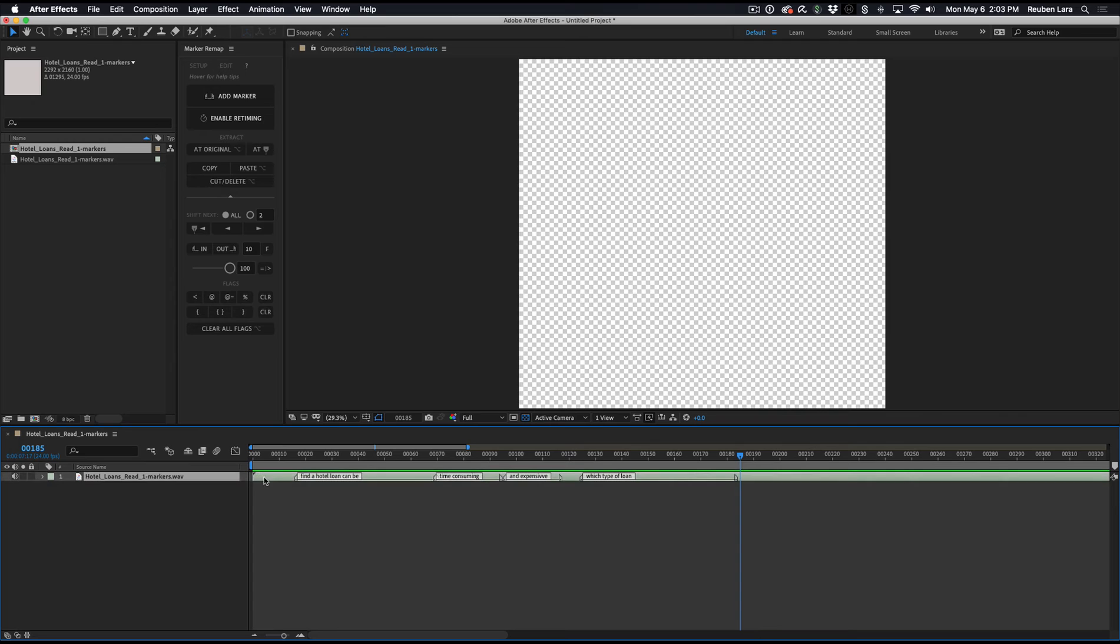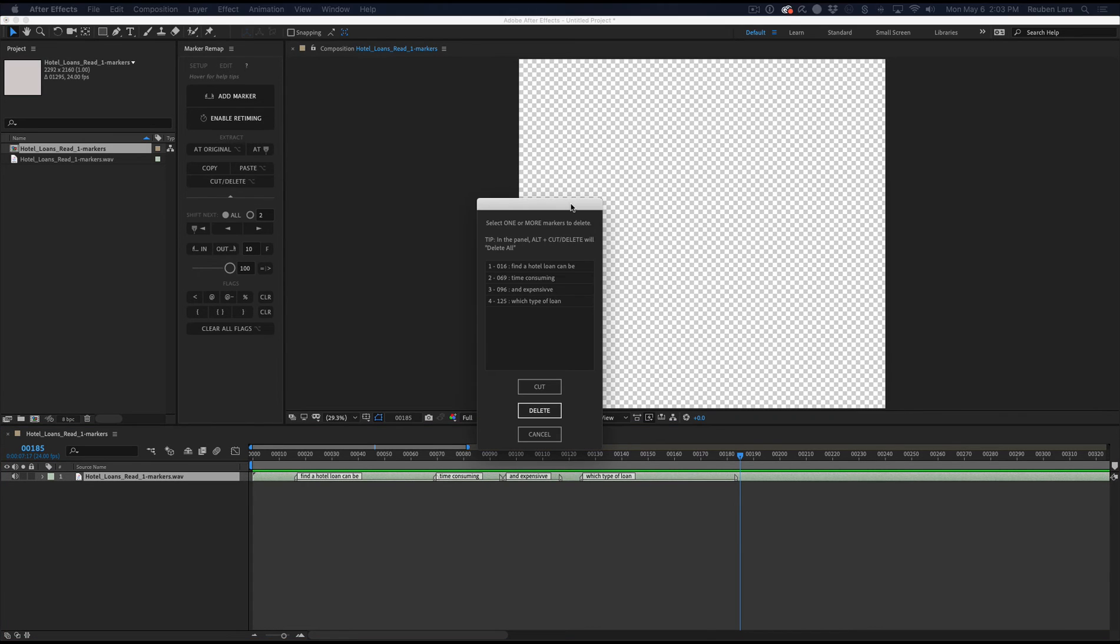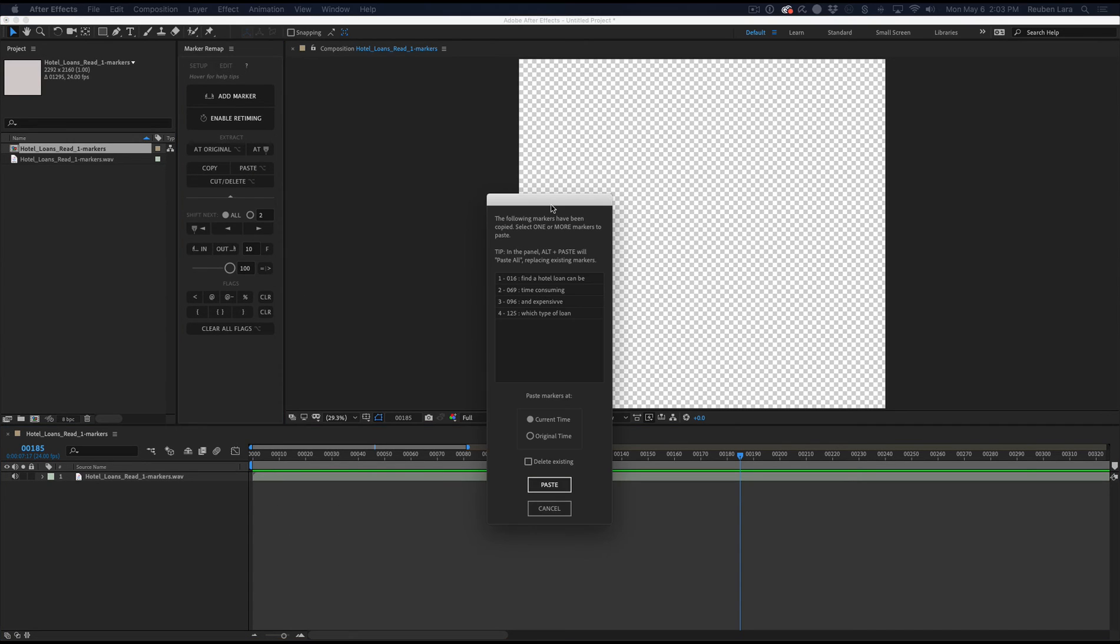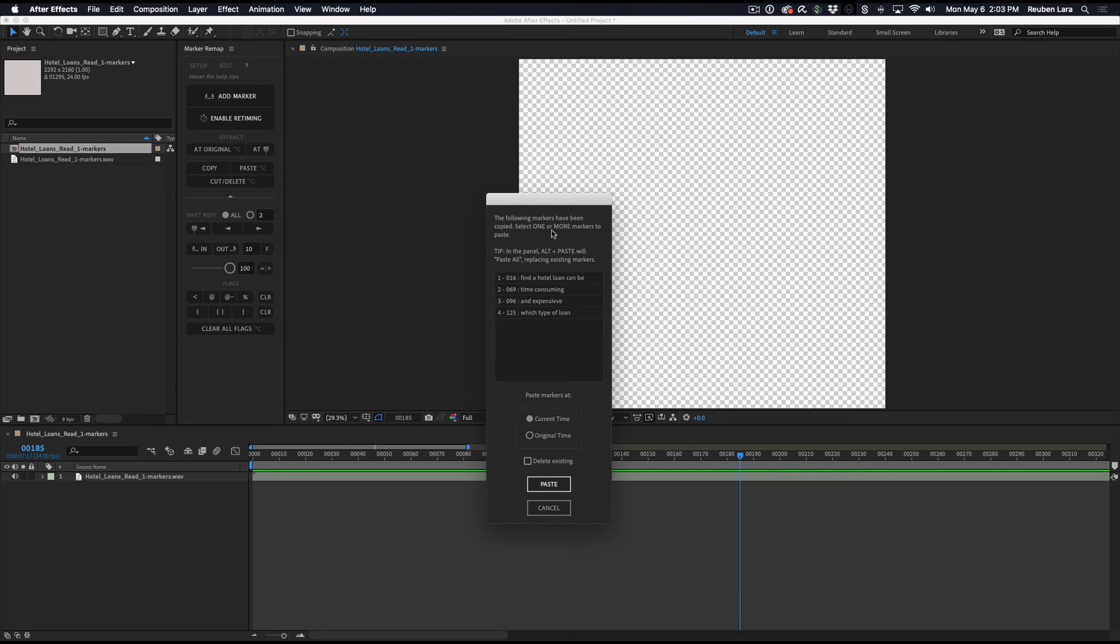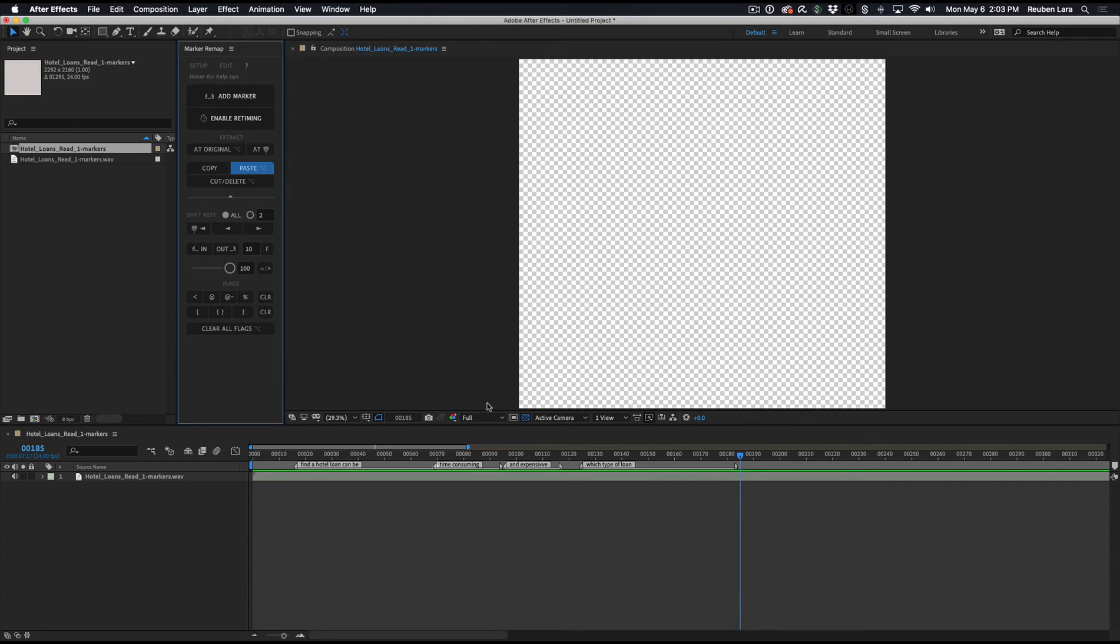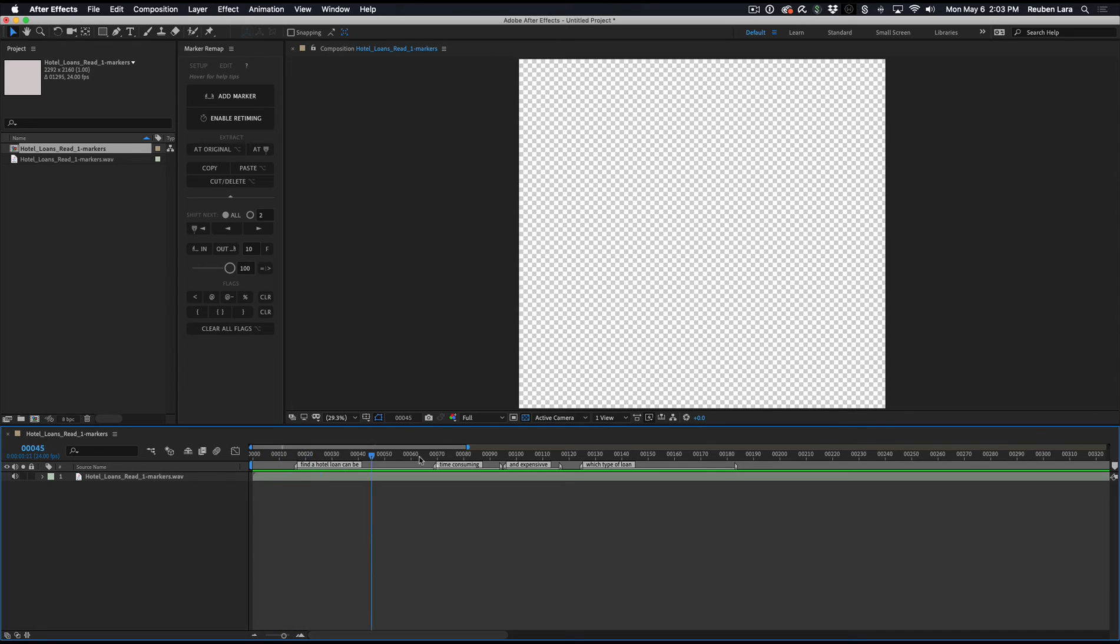So we'll select this, and we'll say Cut Delete. We'll select all of the markers that we want to cut. We'll deselect everything. And in Marker Remap, if everything is deselected, it acts on the timeline. And we'll just click Paste. And now it's going to ask us which markers that we want to paste. We can select them all and paste. Or if we hover, it says Dialog Box to Paste Selected Markers. Plus Alt is Paste and Replace All Markers. So I'm just going to hit Alt and click Paste and automatically paste the markers in the exact same timings as it was copied from.